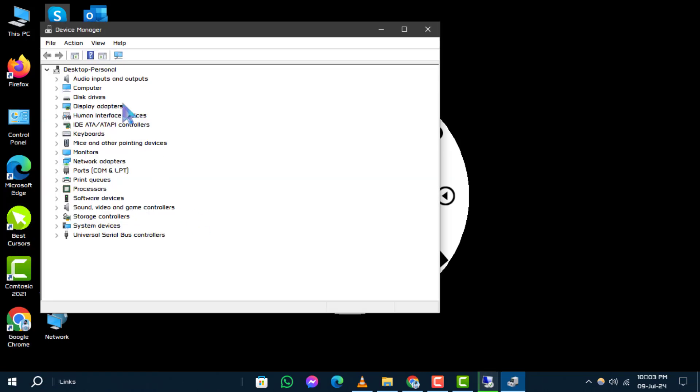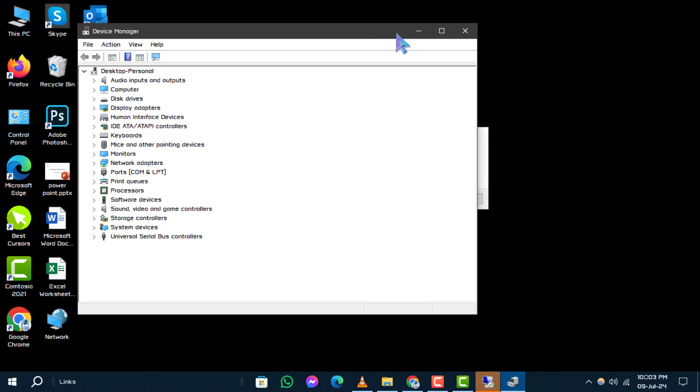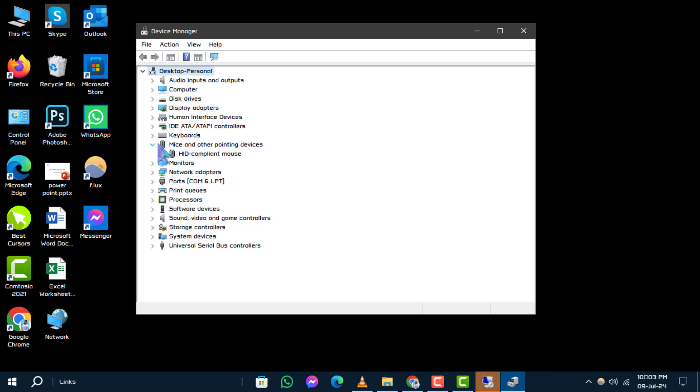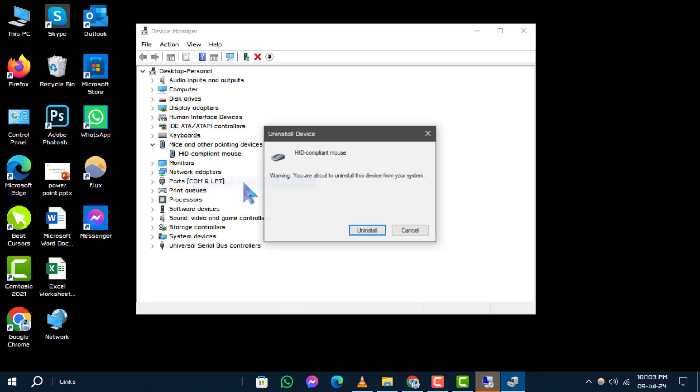In the device manager window, locate the category that includes your device. For example, if it's a mouse driver, look under mice and other pointing devices and find the specific driver, such as system devices. Right-click on the driver and select uninstall from the context menu.